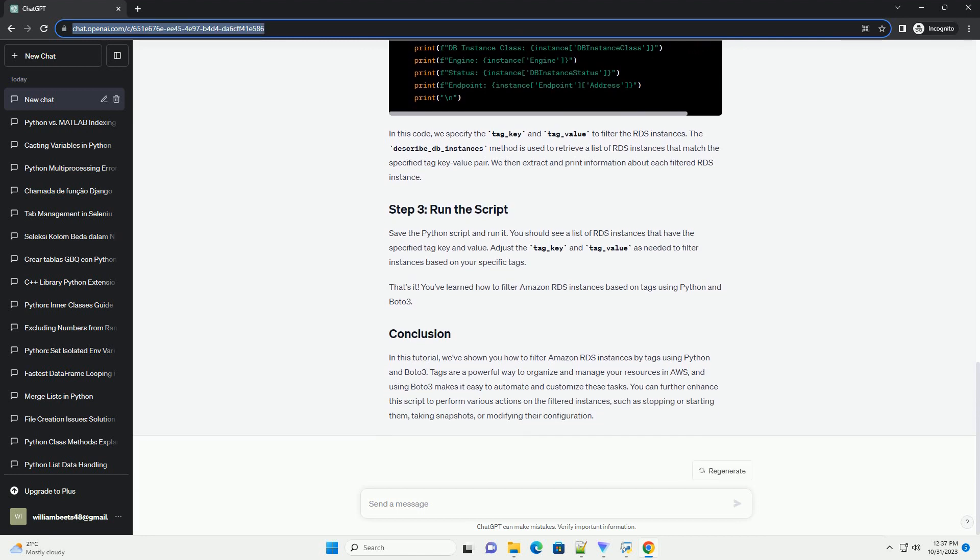AWS Credentials, set up your AWS credentials by configuring the AWS CLI or by setting environment variables for AWS_ACCESS_KEY_ID and AWS_SECRET_ACCESS_KEY.